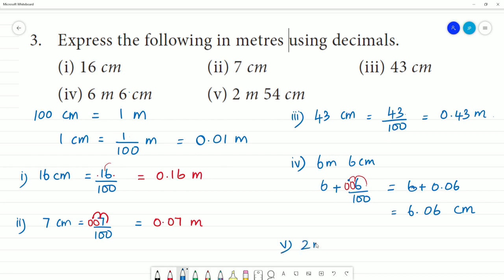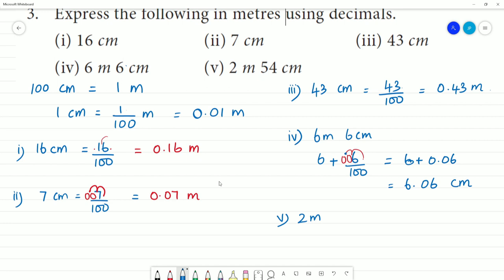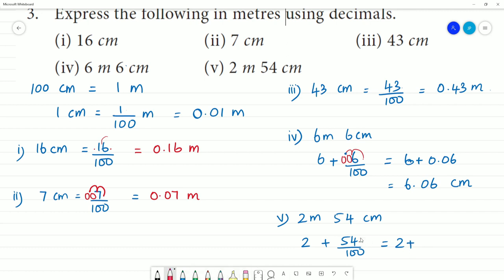Fifth one: 2 metres 54 centimetres. That is equal to 2 plus 54 divided by 100. Moving the decimal 2 digits to the left gives 0.54. So it is equal to 2.54 metres.